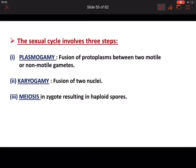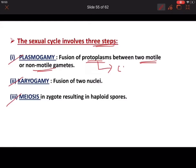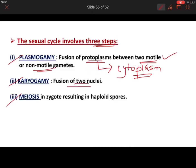Sexual reproduction in fungi involves three steps: plasmogamy, karyogamy, and meiosis. Plasmogamy is the fusion of the protoplasm (cytoplasm) of two motile or non-motile gametes. A cell without a cell wall is called a protoplast. Karyogamy means the fusion of two nuclei. After plasmogamy, the cytoplasm fuses and the two nuclei remain separate — then in karyogamy the two nuclei fuse to form a single nucleus, producing a diploid zygote.